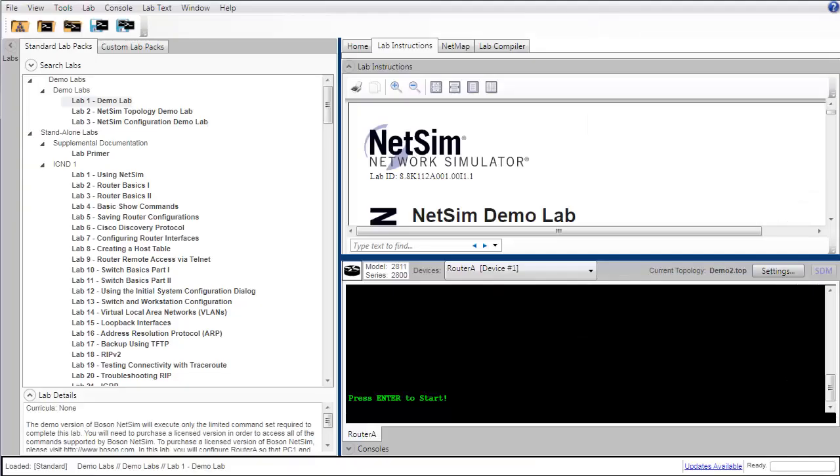Hey everyone, in this brief video we're going to take a look at creating virtual local area networks or VLANs using Boson NetSim.